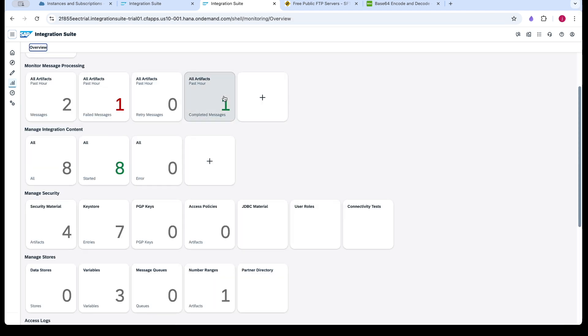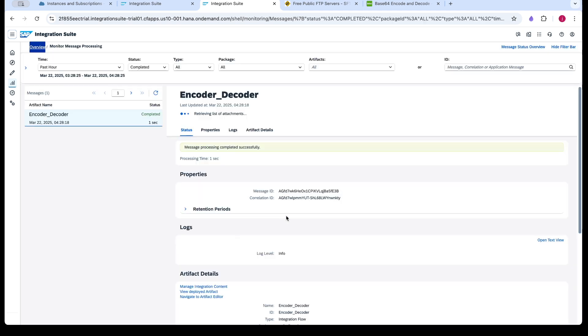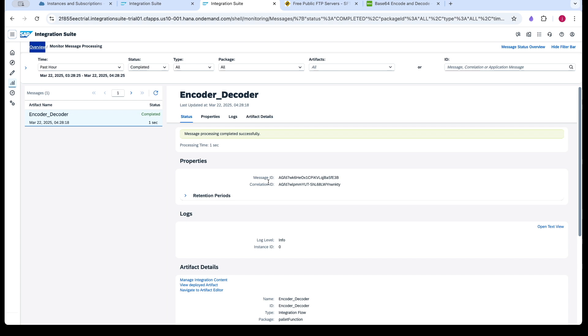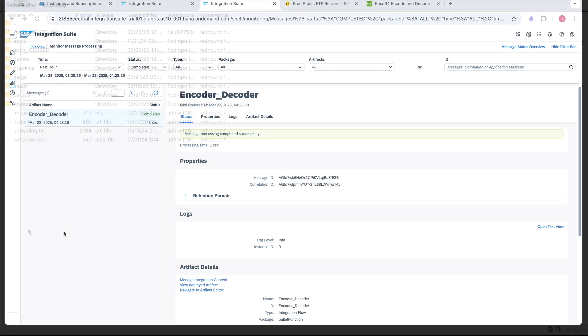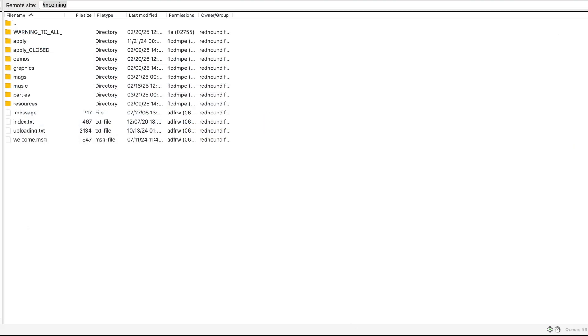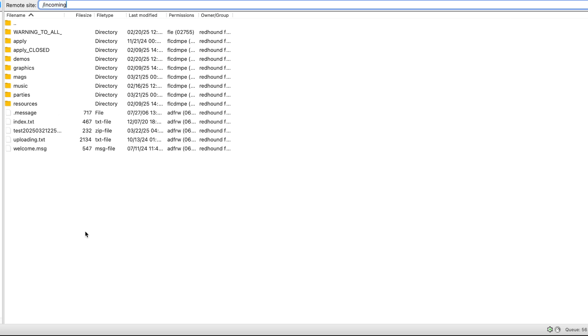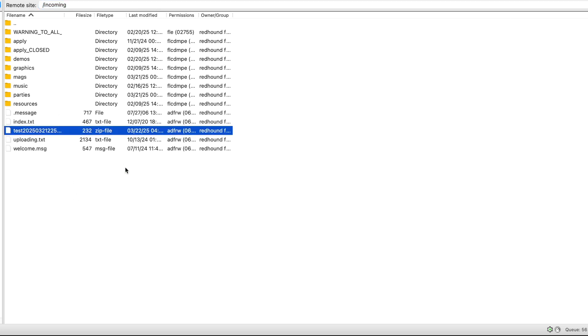See, now it has been successful and the message we can see that in the FileZilla application. So I am refreshing this. Here you can see this is the one.